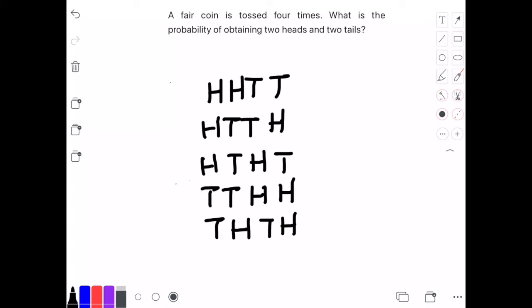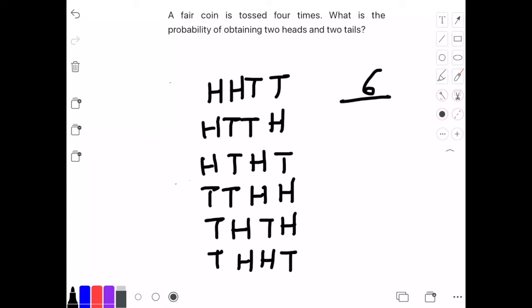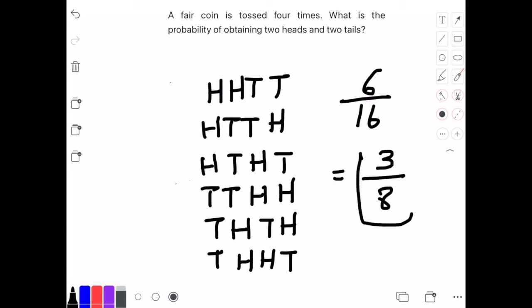If we count all the combinations, we get 6 that are successful. From the previous work we have 16 total outcomes, and if we simplify 6 over 16, we get 3 eighths, and that's going to be our answer.